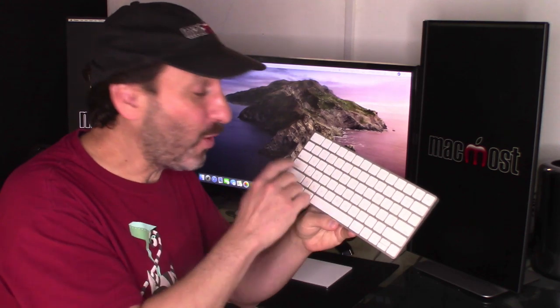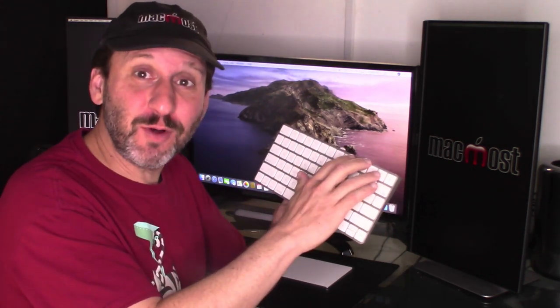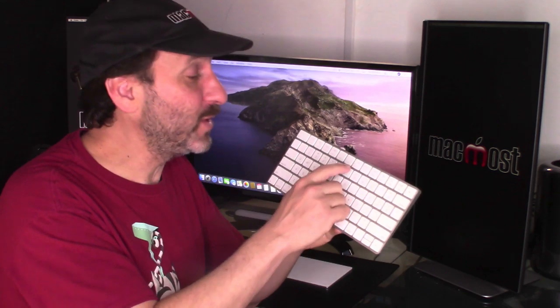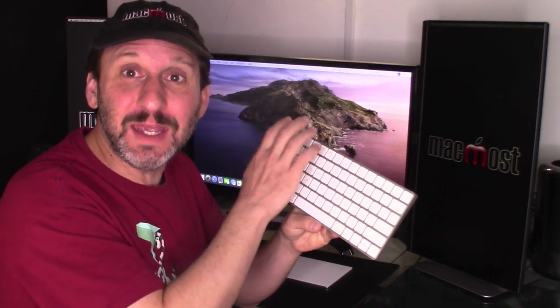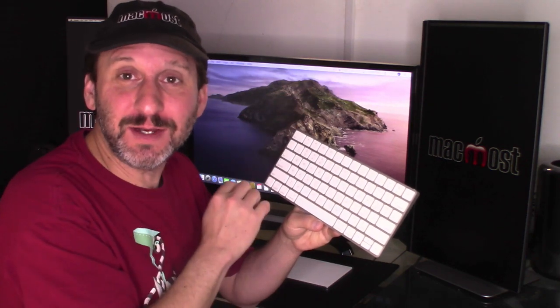So with the Shift key, not holding it down will always give you lowercase letters. Holding it down will give you uppercase letters. If that were true for the top row of keys then not holding it down would always give you F1 and holding down the Fn key would give you lower screen brightness.